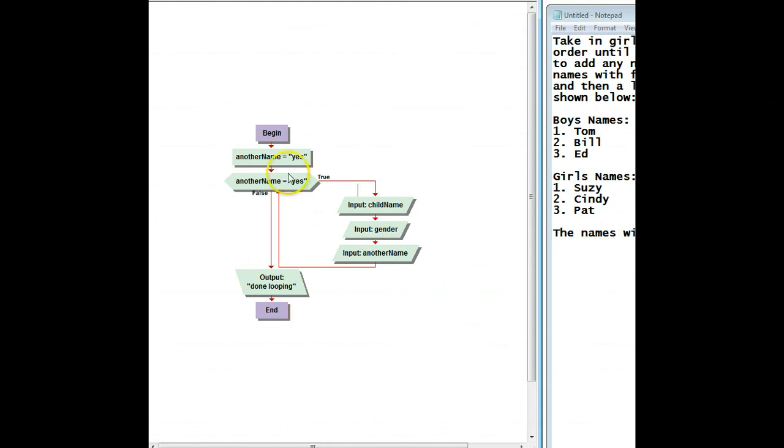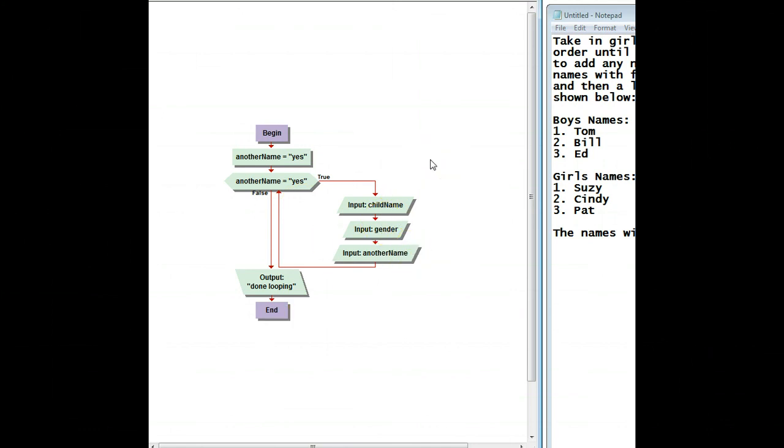All right, so that gave us how we got in, how we get out, and the start of our thing. Next, we're going to start actually creating the decisions and stacking up those names.